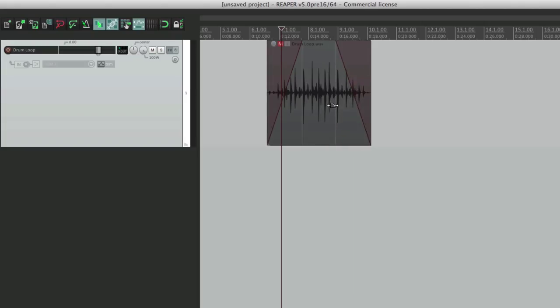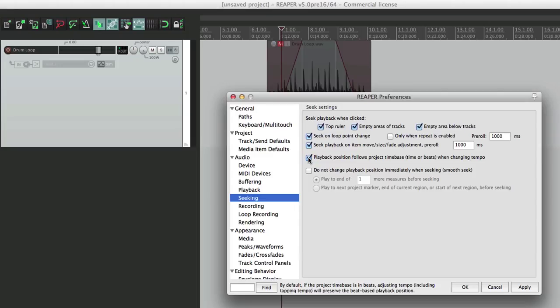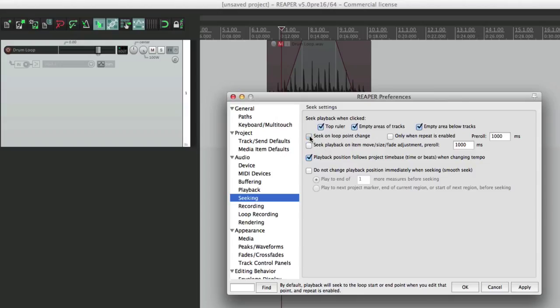Once again very helpful and quick for doing changes on the fly and hearing the result. But it's an option, so we can turn them off just as easily. So that's seeking. Let's move on to part three of the preferences to know in Reaper.